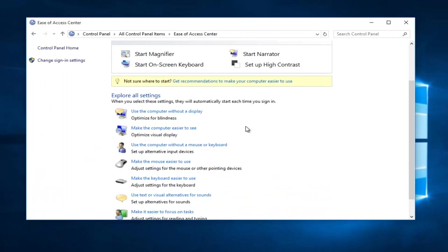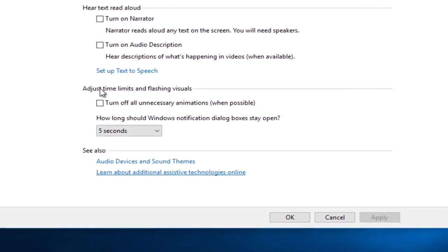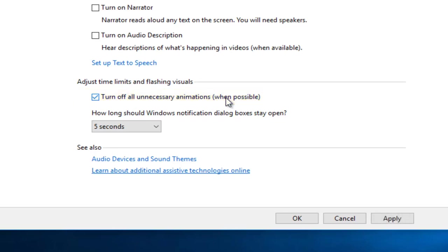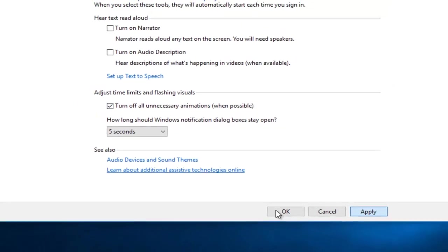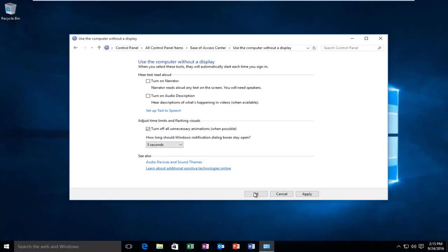Then you want to scroll down here and left click on Use the Computer Without a Display. Underneath Adjust Time Limits and Flashing Visuals, left click on the box that says Turn Off All Unnecessary Animations When Possible. At this point, just click Apply and OK.